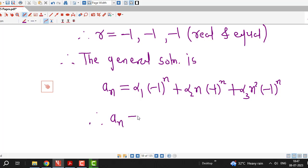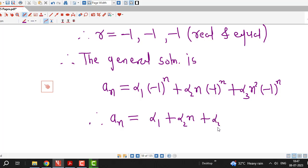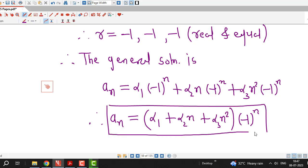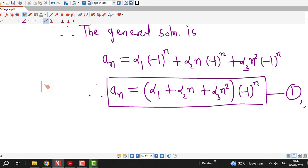We can rewrite this by taking (−1)ⁿ common, giving aₙ equal to (α₁ plus α₂ times n plus α₃ times n²) multiplied with (−1)ⁿ. This is the general solution of the given recurrence relation — we give this number 1 — and here n can take the values 0, 1, 2, and so on.